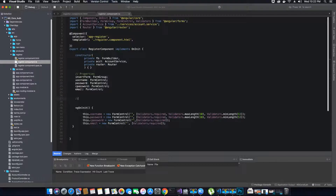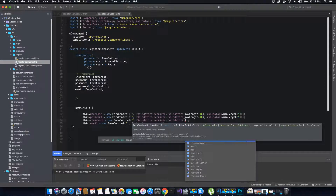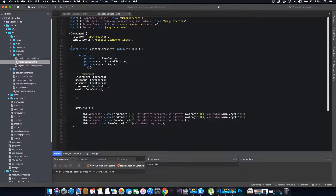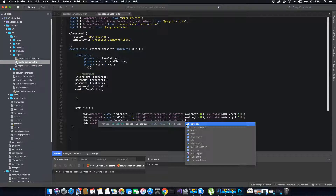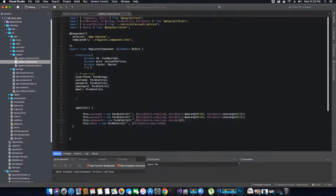You may be wondering if there is a method under validators which can compare these two values — the password and confirm password. But if we look inside the validators and access the available options, there is no function that can compare two values. That's the reason why I'm going to use a custom validator, which is simply a method that I'm going to write inside my component.